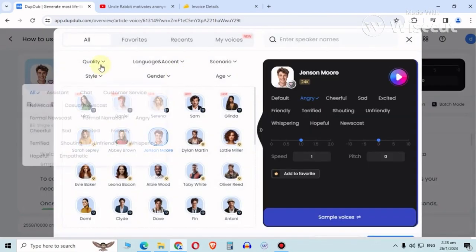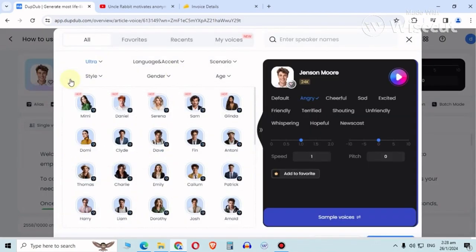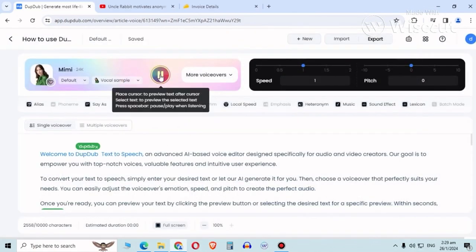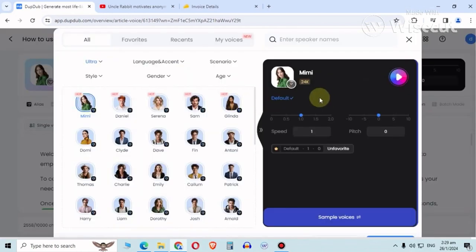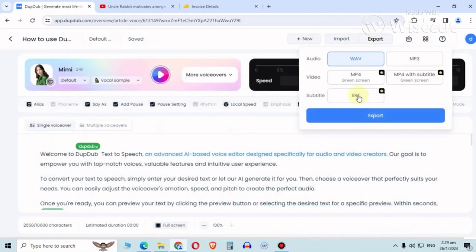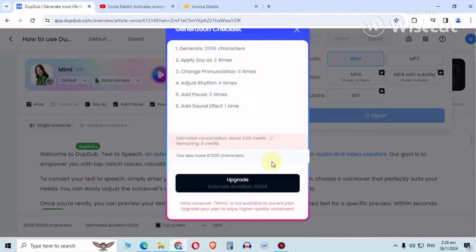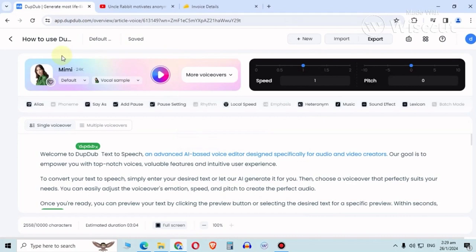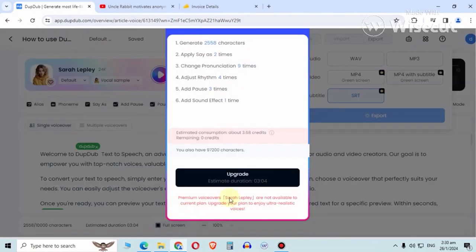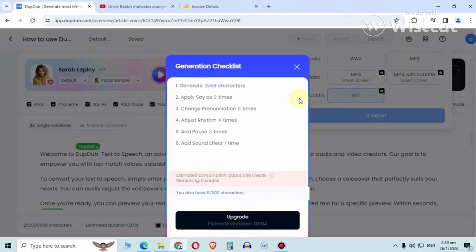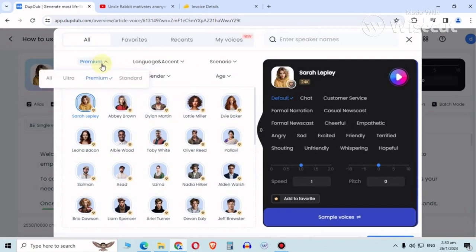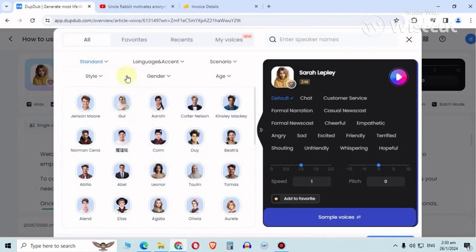The voices that they give you are only for standard. If I change the voice to ultra, it's only available in default emotion. But if you try to export, you're going to get 'not available for current plan' because it's ultra. It's the same for premium - not available.